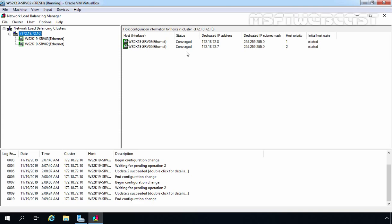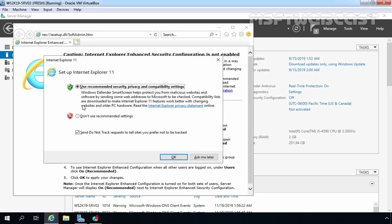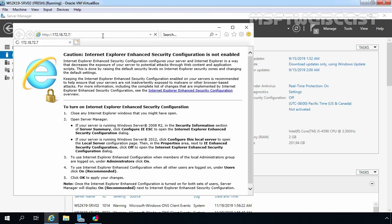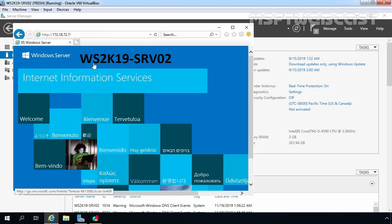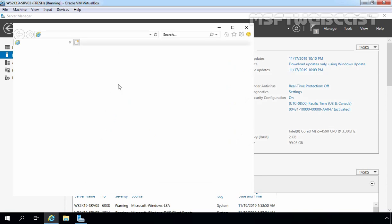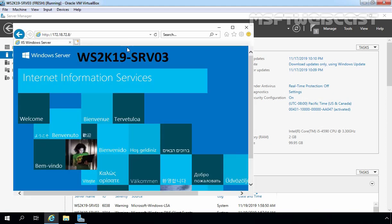Now it's time to test the NLB cluster using an NLB-aware application such as IIS with the cluster IP address. I have already installed IIS on both servers. Let me show the default page of each node. Accessing 172.18.72.7 shows the website on WS2K19-SRV02, and accessing 172.18.72.8 shows the website on WS2K19-SRV03.